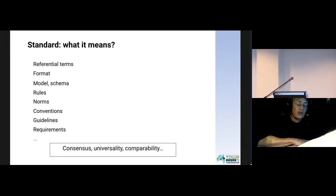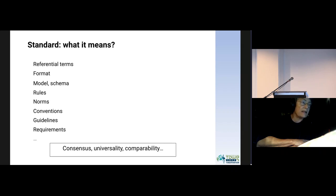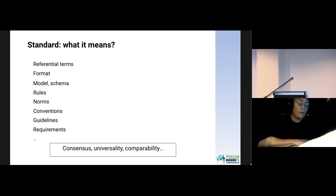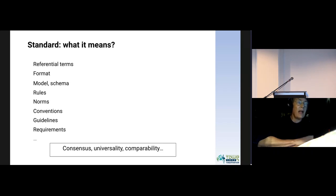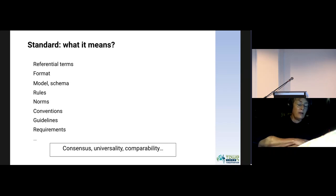To begin, it seems legitimate to ask what we mean by standard, because this term is associated with many ideas and concepts, like reference terms, controlled vocabulary, format, models, schema, rules, etc. But in all cases, the idea of a consensus in a community and the idea of comparability for data is always present.